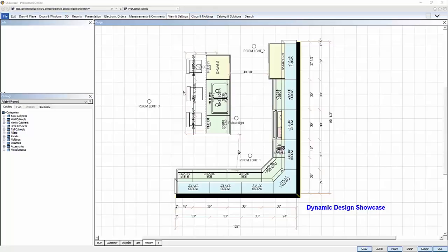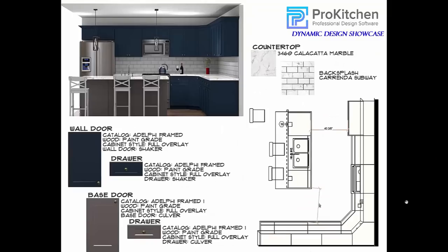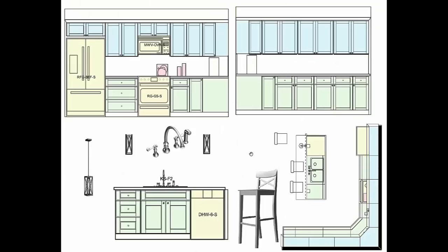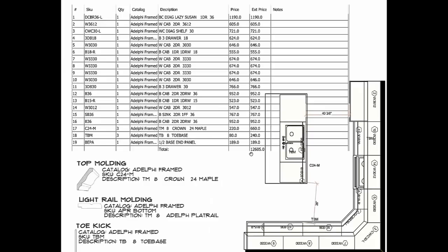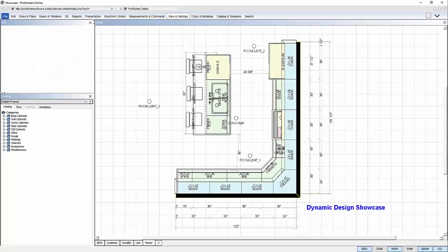Instead of spending hours generating images of doors, finishes, hardware, and accessories, creating screenshot after screenshot of floor plans and elevations to create a presentation for your customer, you can do it in minutes with the Dynamic Design Showcase feature.